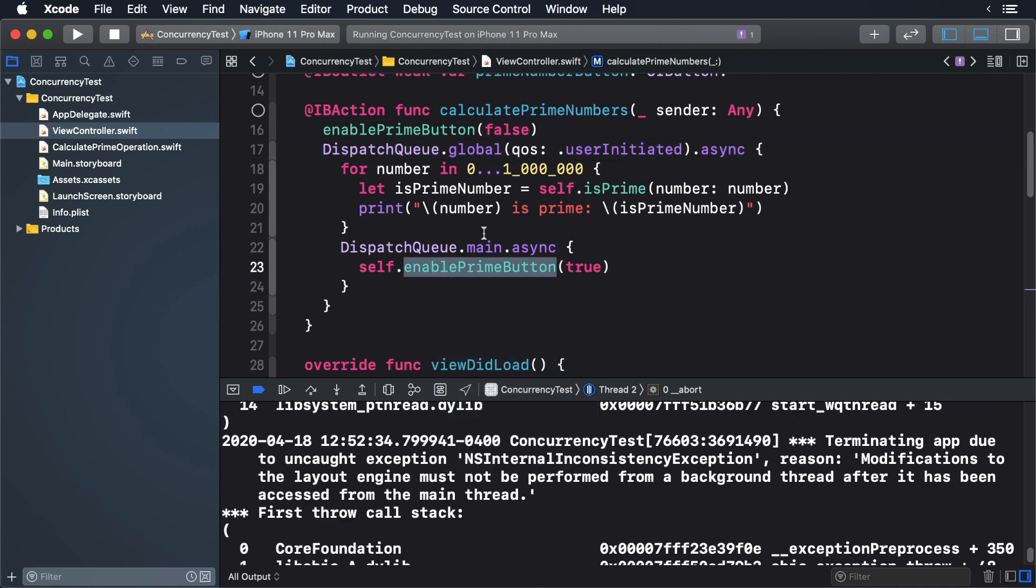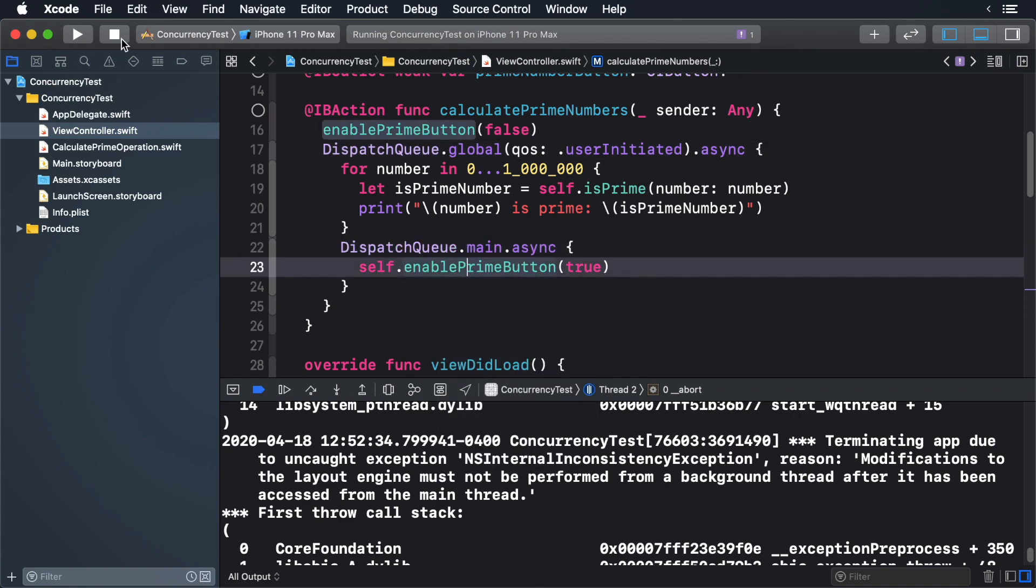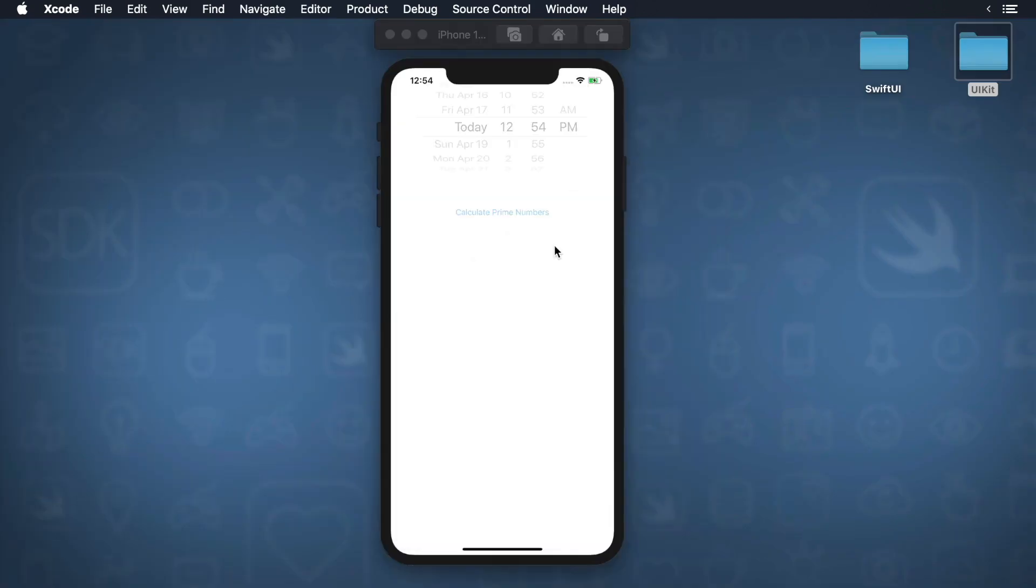Build and run again. Now you'll see the error go away. Nice work.